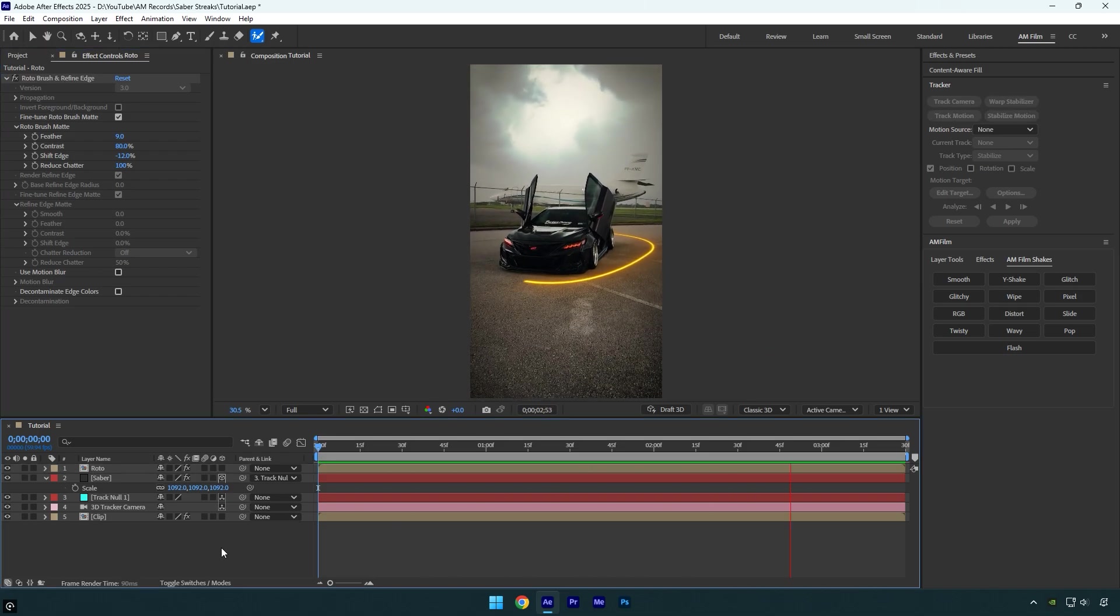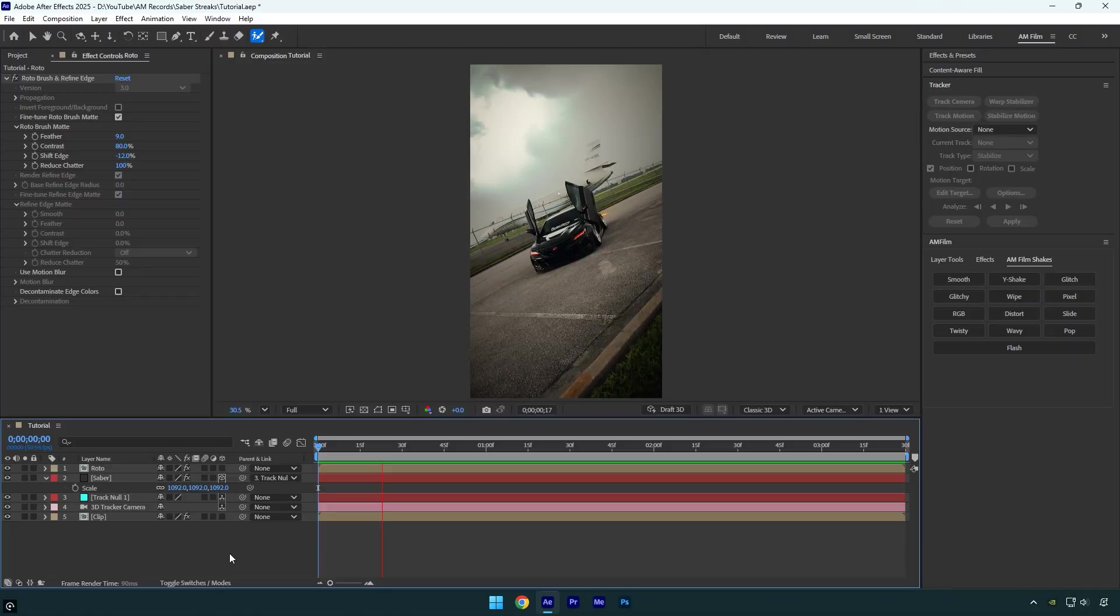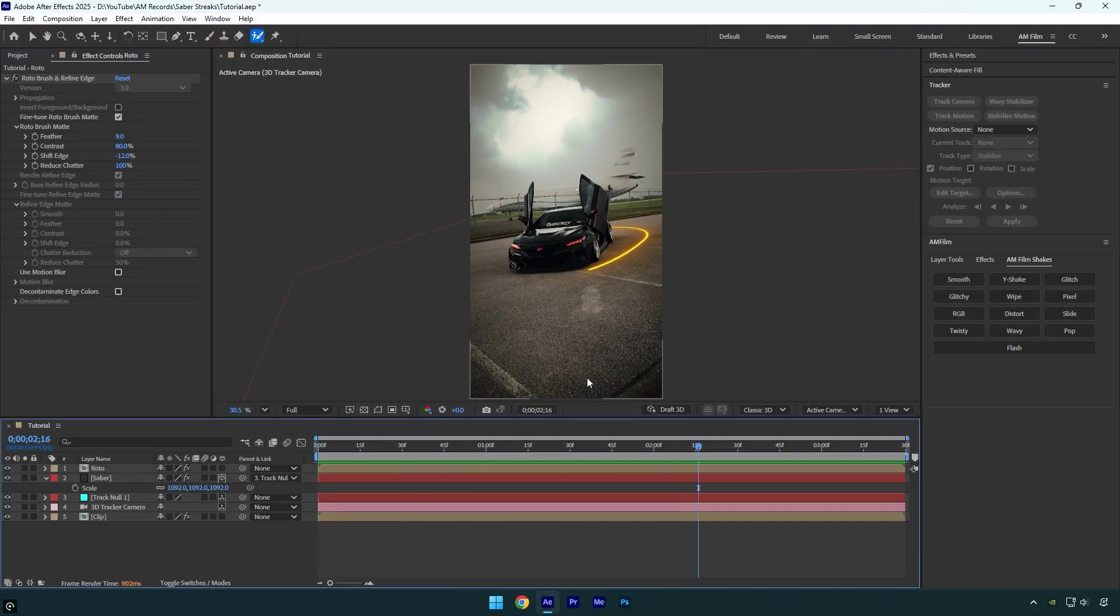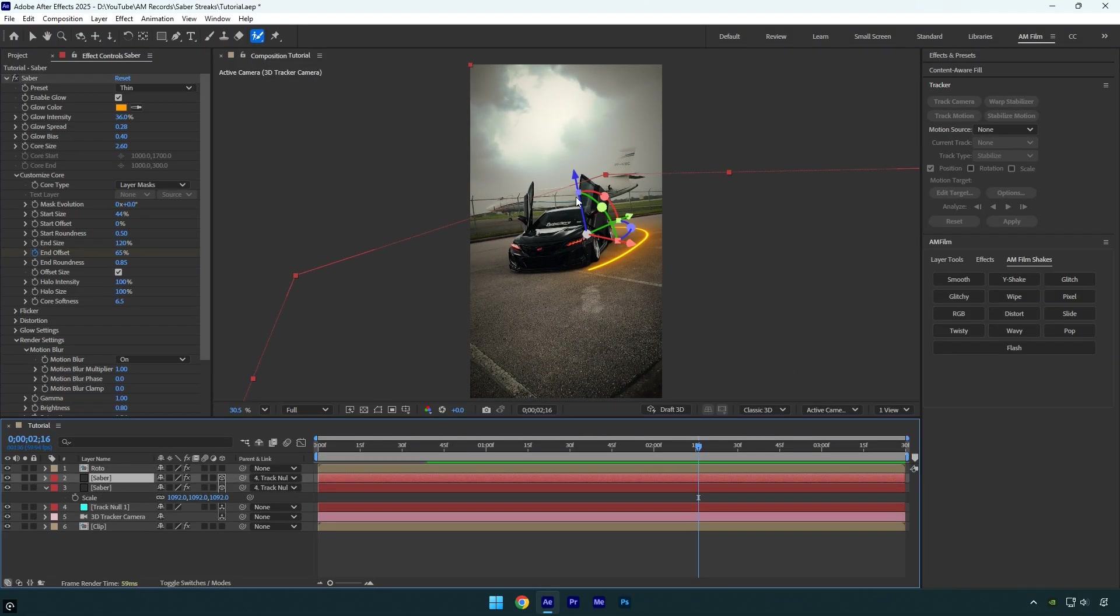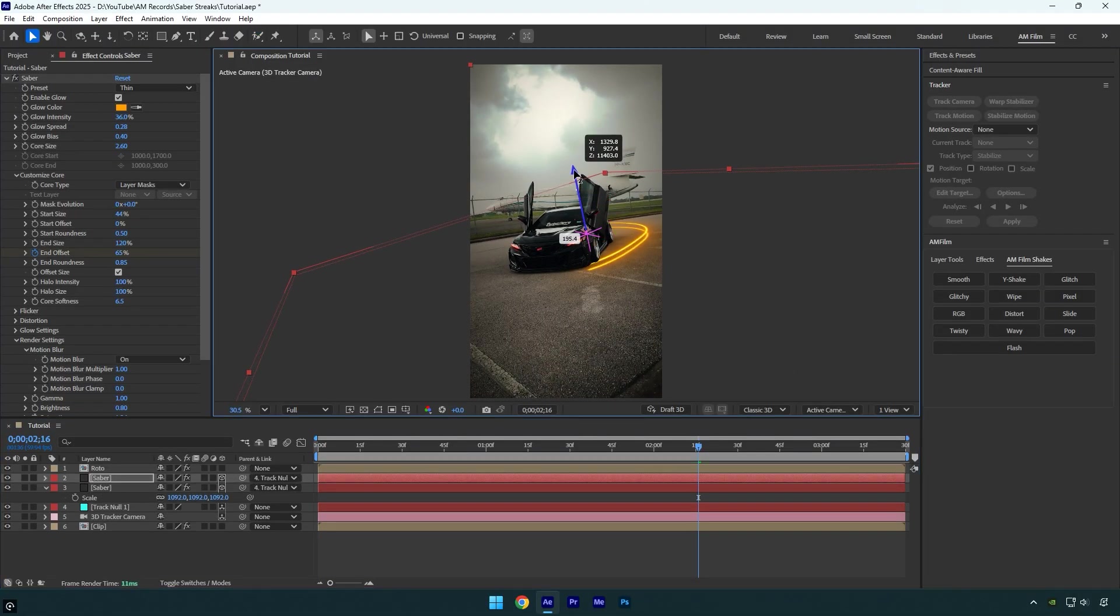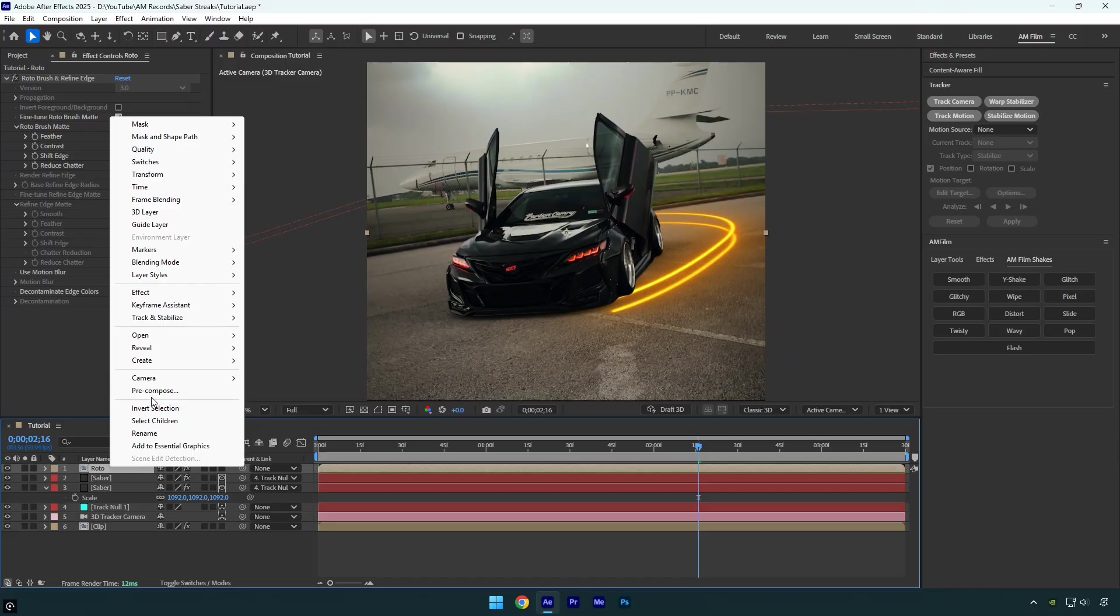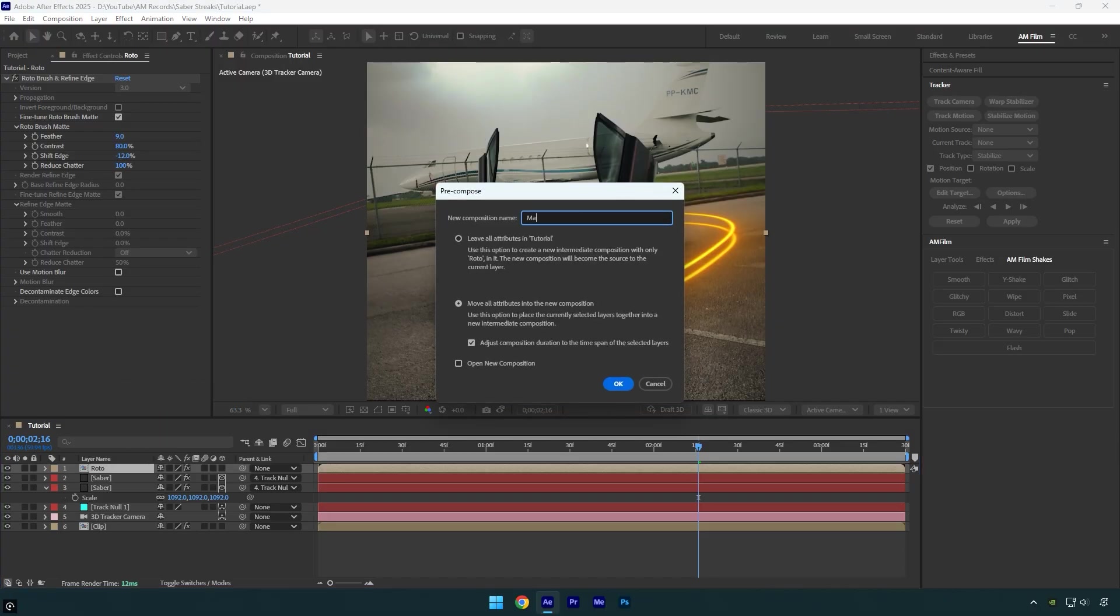It looks good, but let's make it even better. We can duplicate the Saber layer to create two streaks. Move the Z position slightly so both lines are visible. It looks really good, but one issue has appeared that we need to fix. Pre-compose the Roto layer and name it Mask. Make sure both Move All Attributes and Adjust Composition Duration are selected, then hit OK.